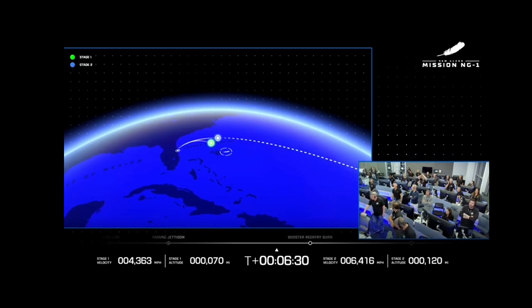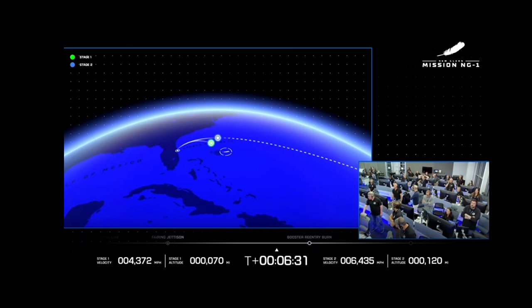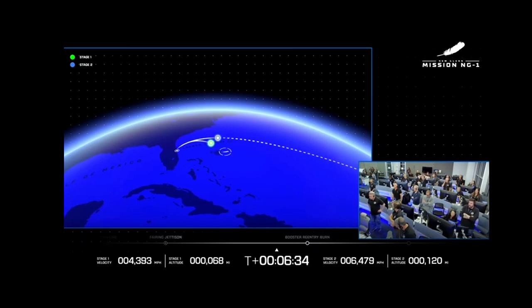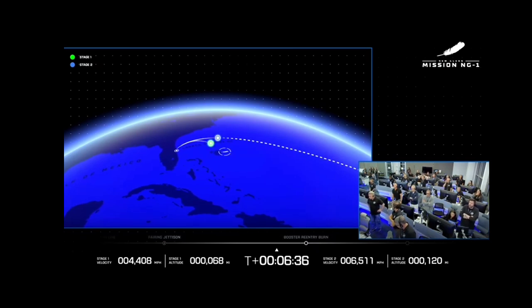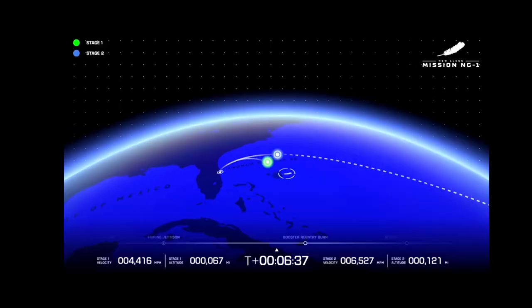Six minutes 30 seconds into flight. So coming up here, we're going to see the middle of the three BE4 engines on the booster light up.